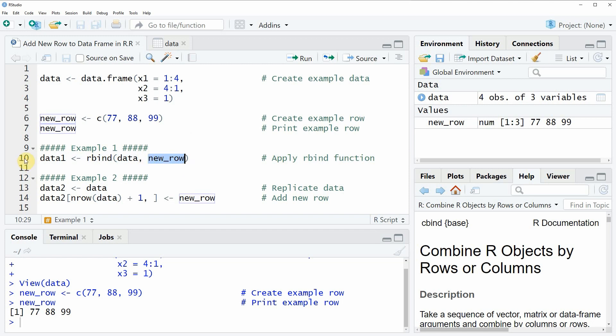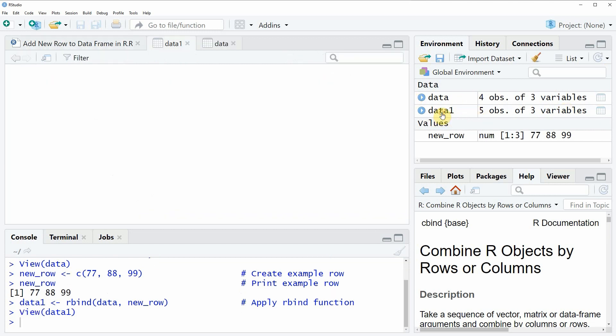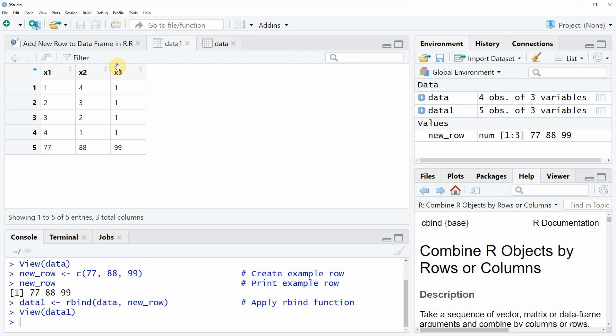If you run this line of code, a new data frame object appears at the top right. If we click on this data object you will see that our new data frame consists of exactly the same values as our original data frame plus the values of our vector at the bottom of the data frame.